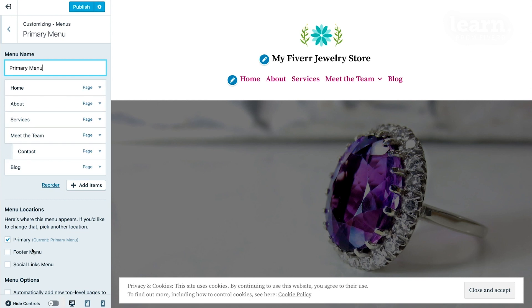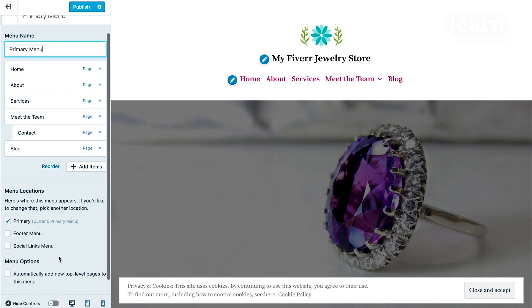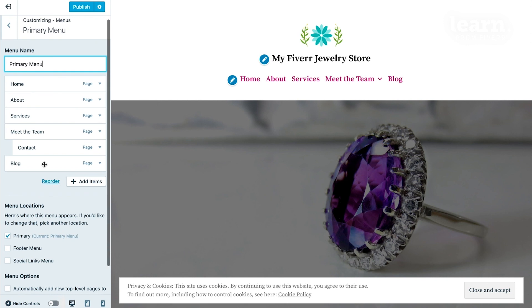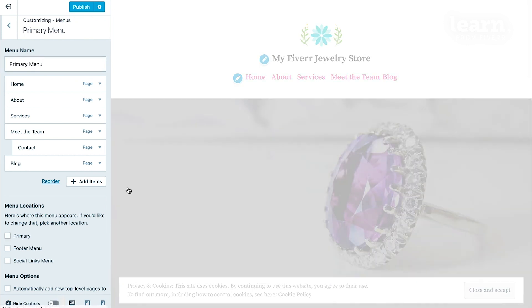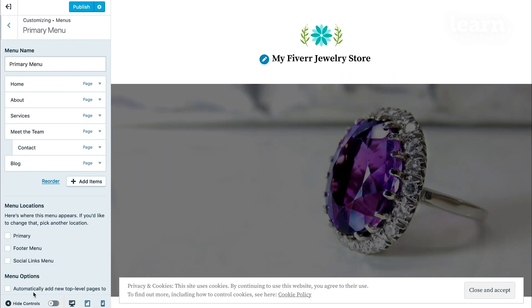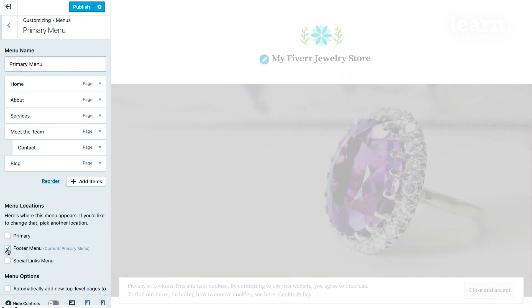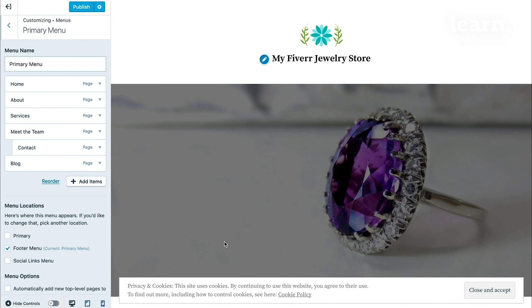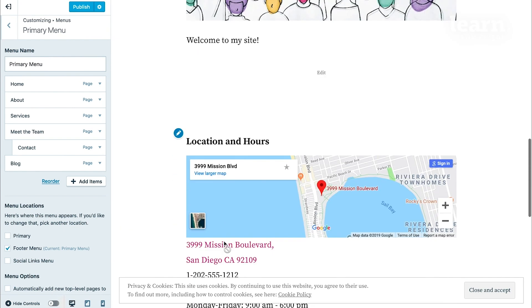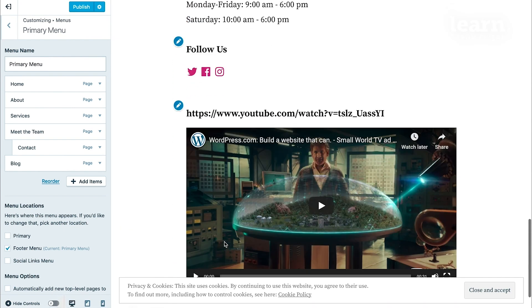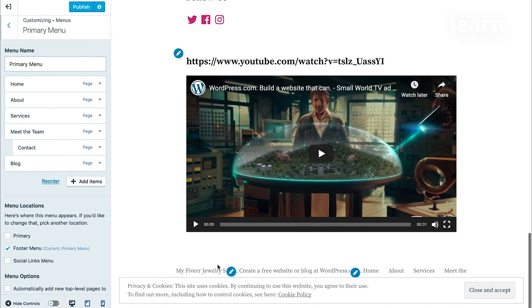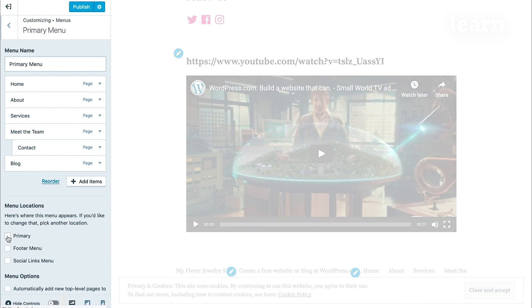If you created this menu but you decide you didn't want it to be the primary menu, you instead want it to be a footer menu, instead of having to recreate the whole thing, you can simply uncheck this box to remove all these menu items and then check where it says footer menu and scroll down and you'll see the menu at the bottom. For now, let's leave it back at the primary.